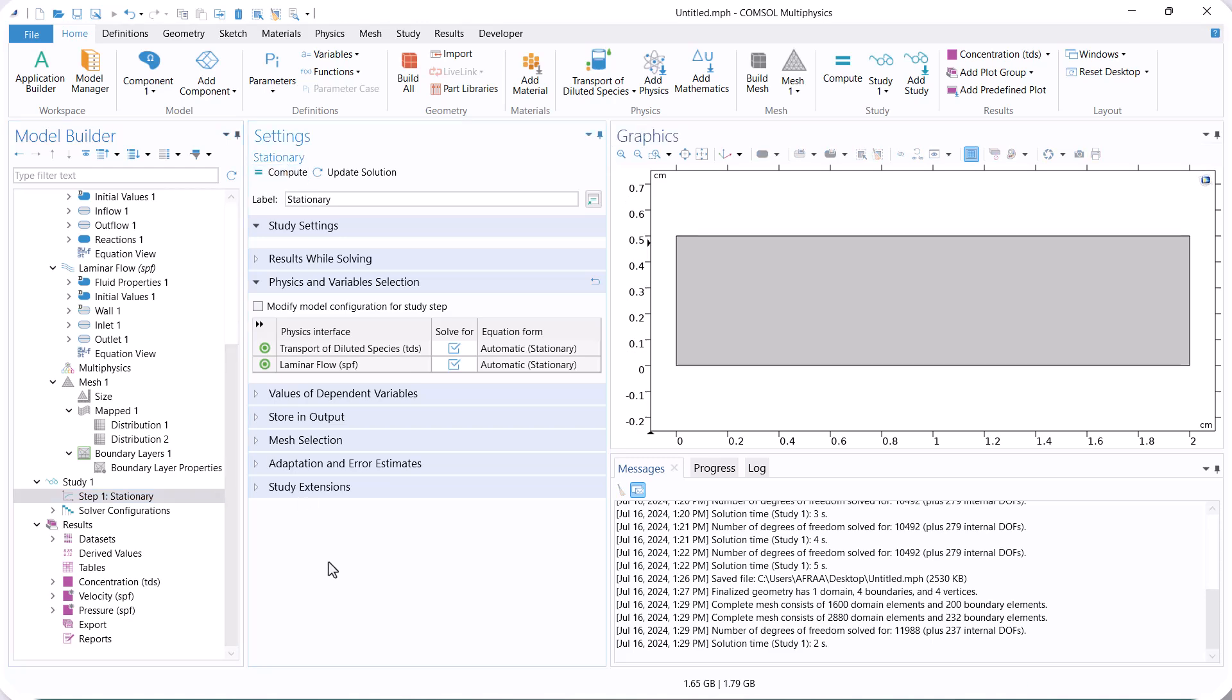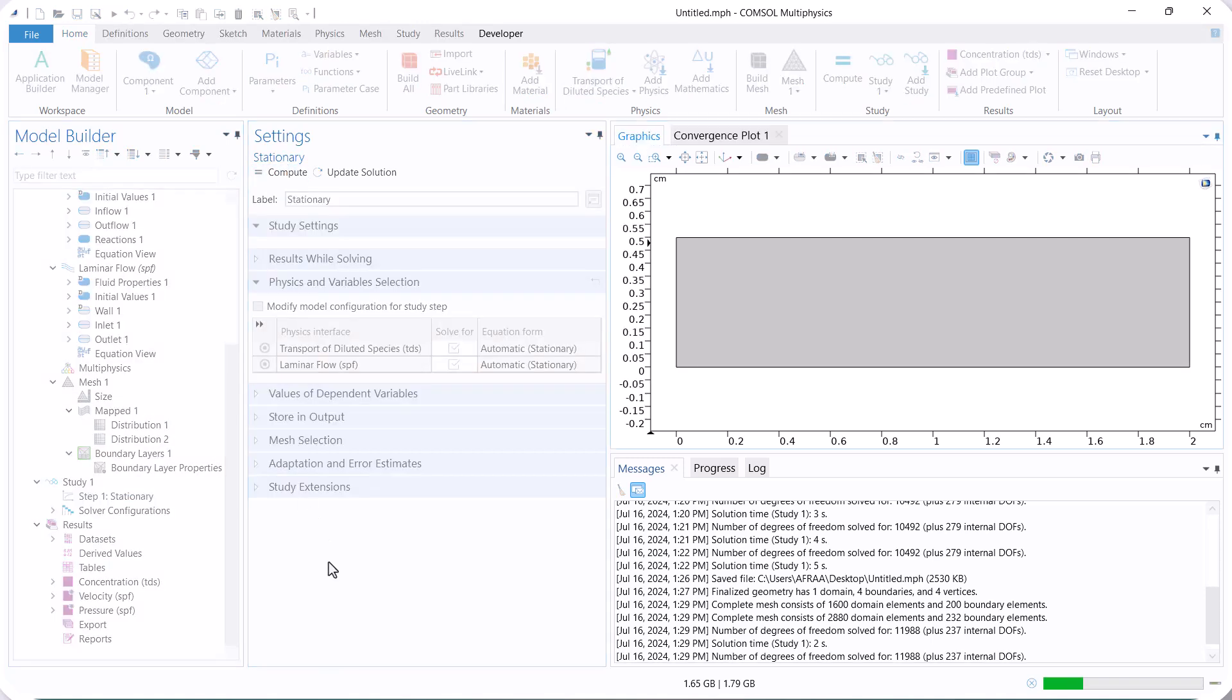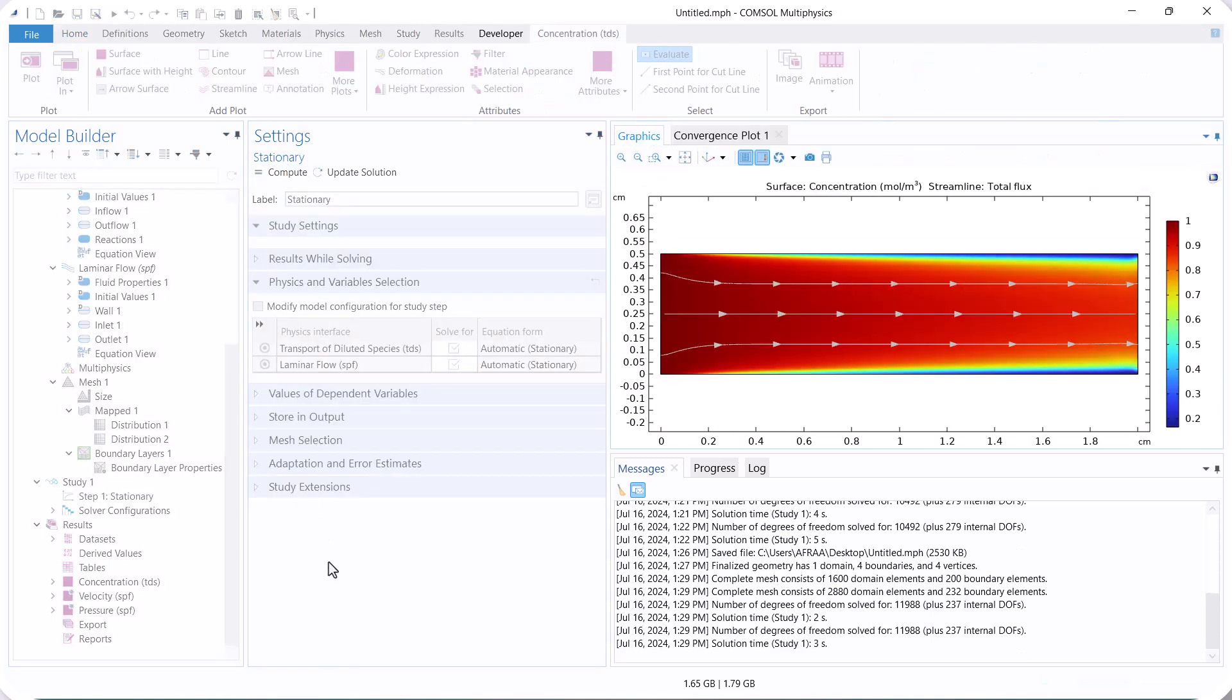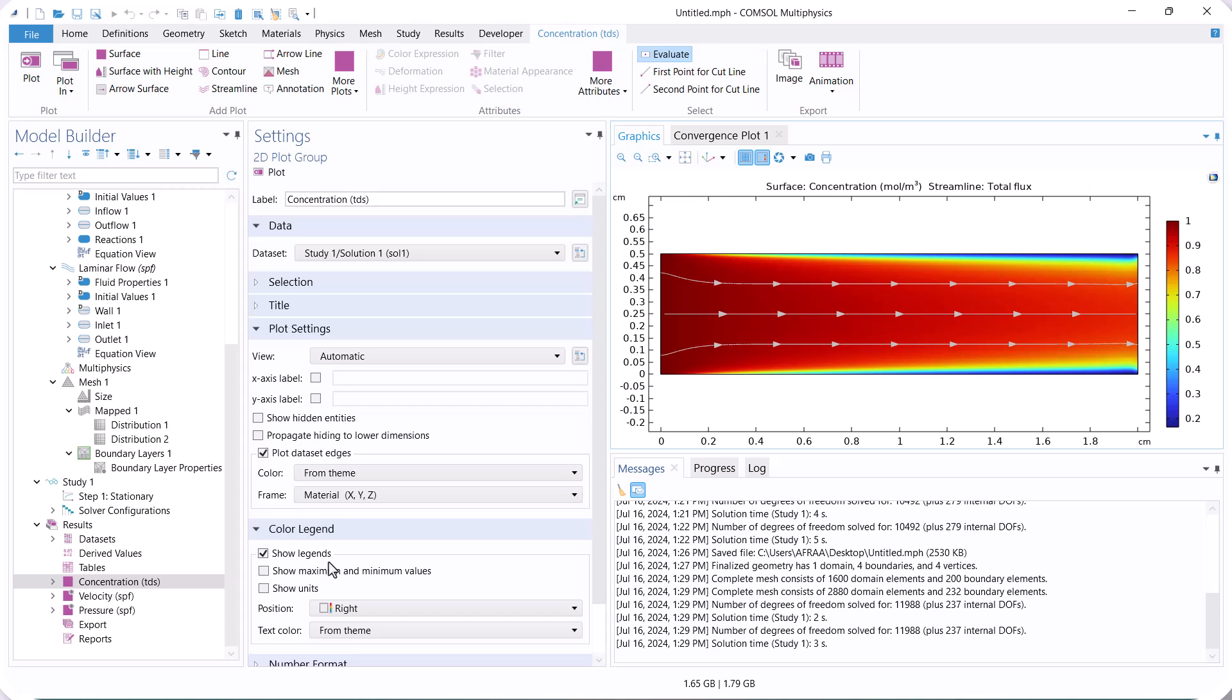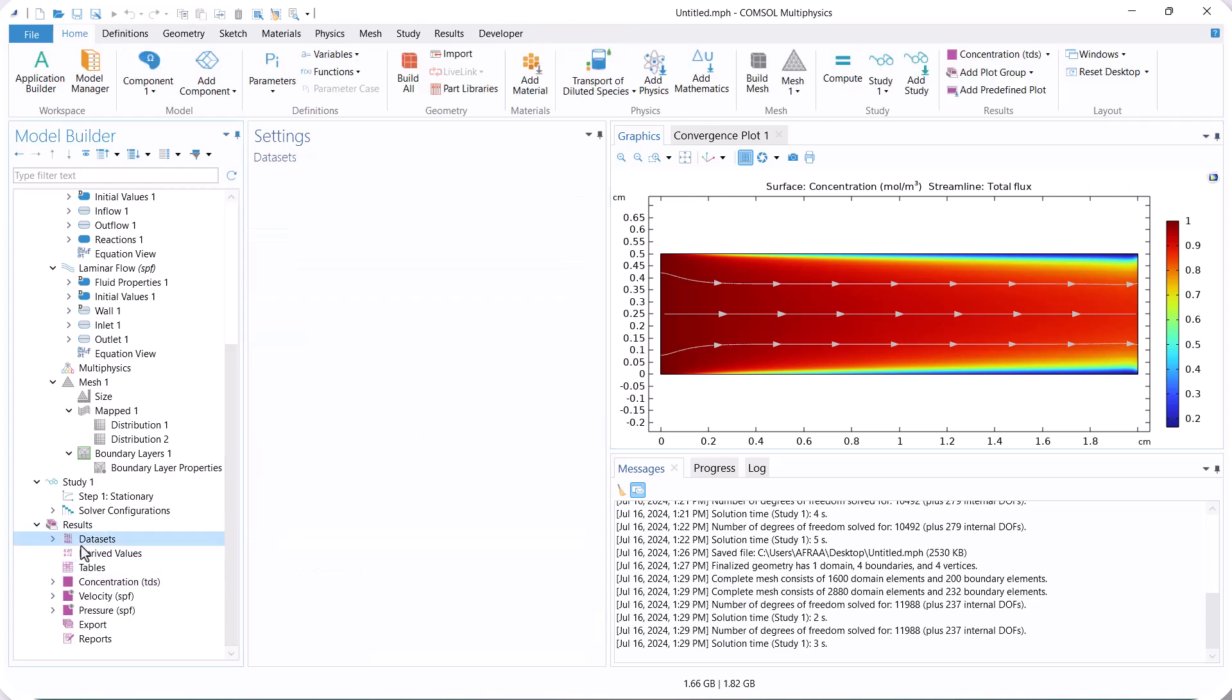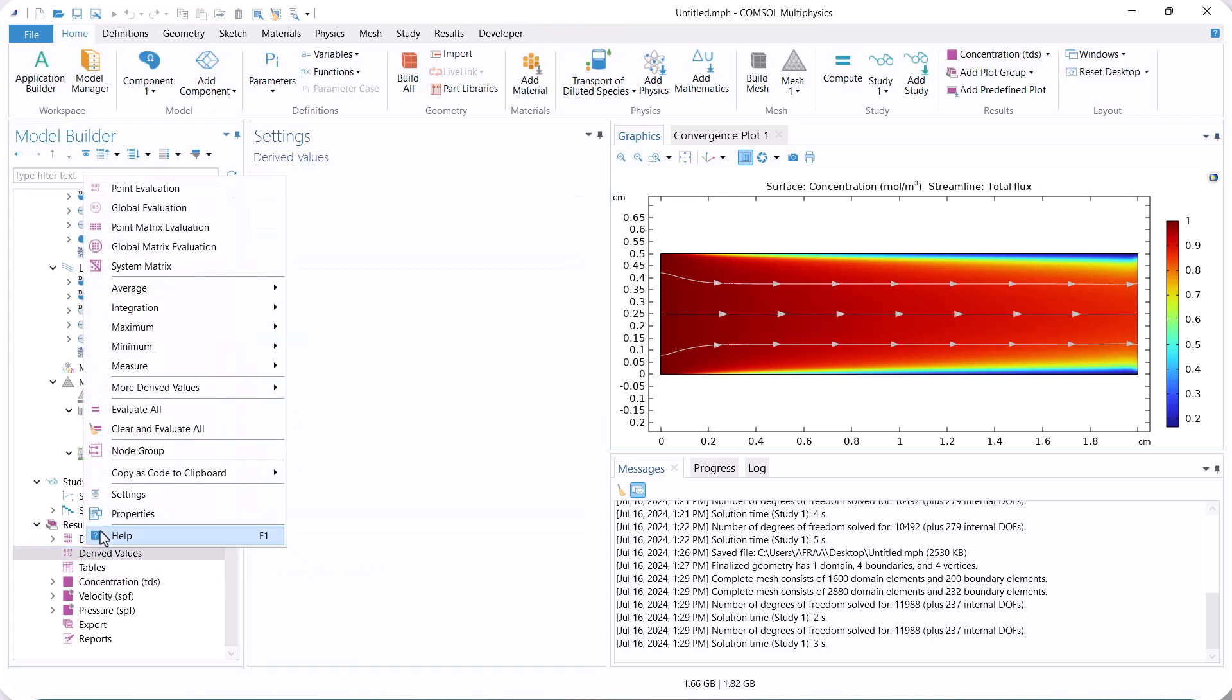According to the concentration distribution, it is clear that near the wall, the concentration of solute decreases because in this section, convection is low due to the no-slip condition of fluid flow. However, we use the average outlet concentration for investigating mesh independence.